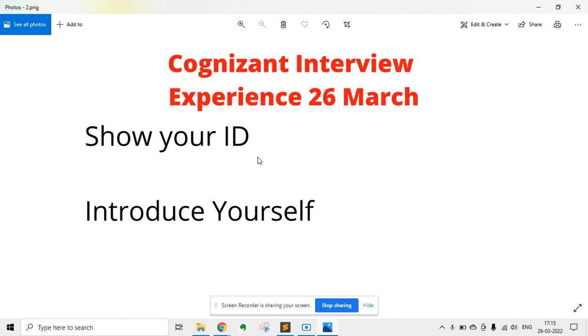Your introduction should include your name, college name, branch, projects you have done, any internships or certifications you can mention, and finally your hobbies or extracurricular activities.